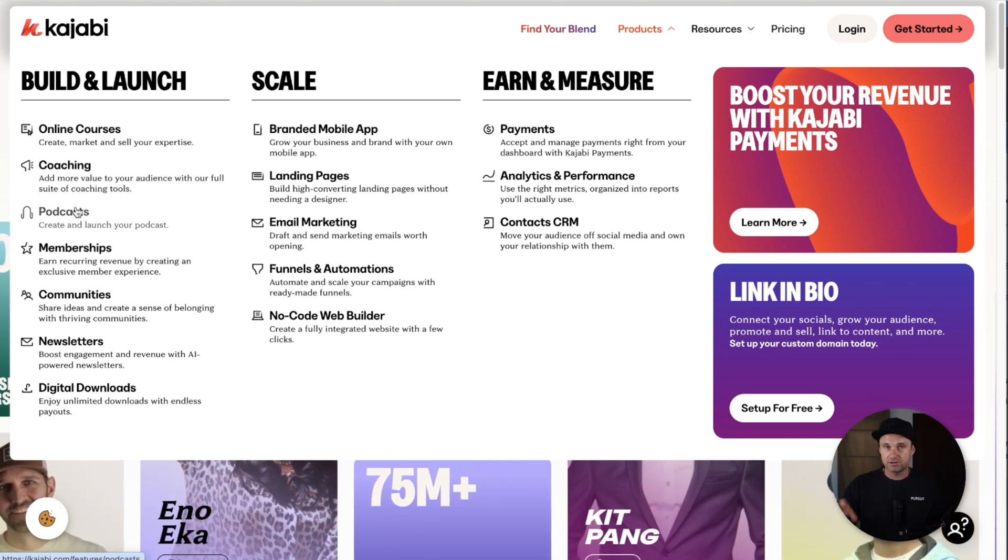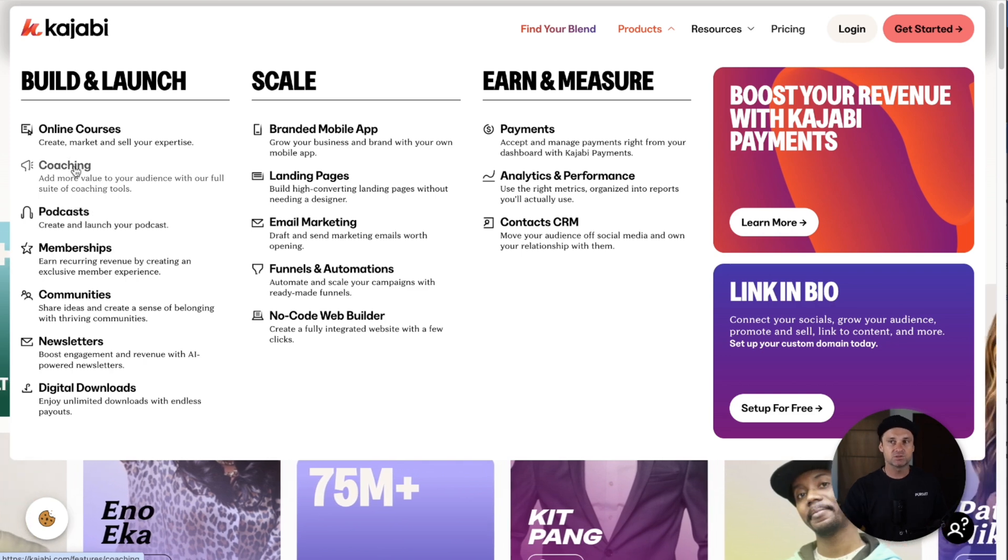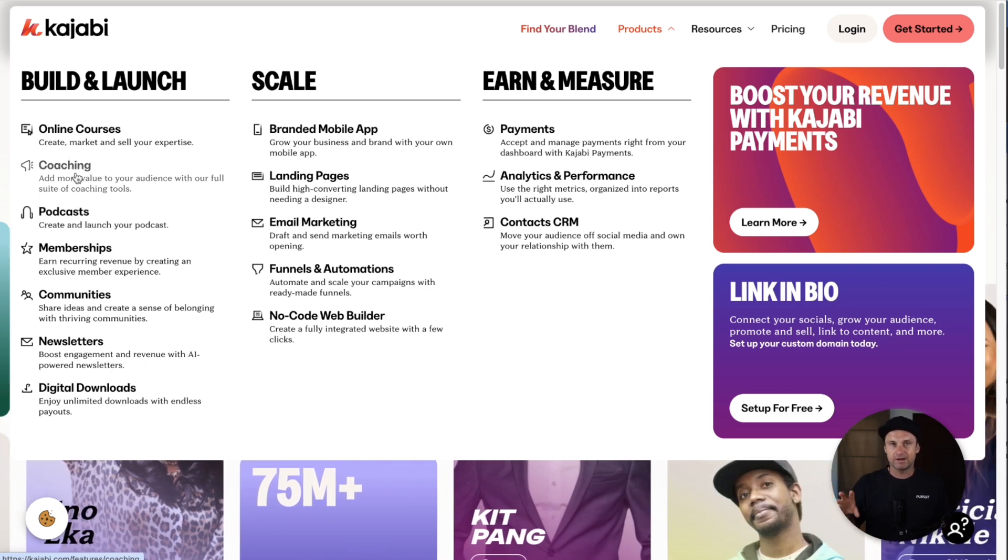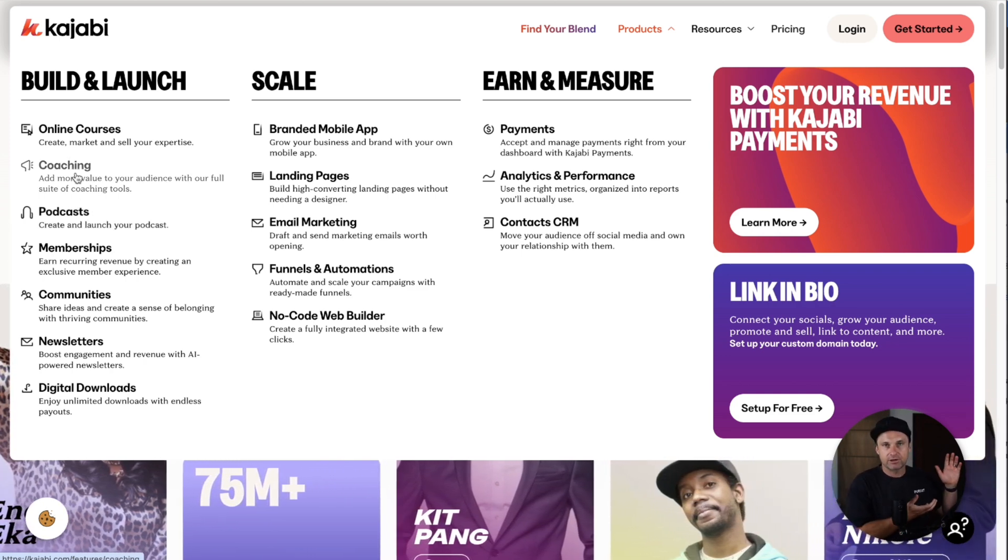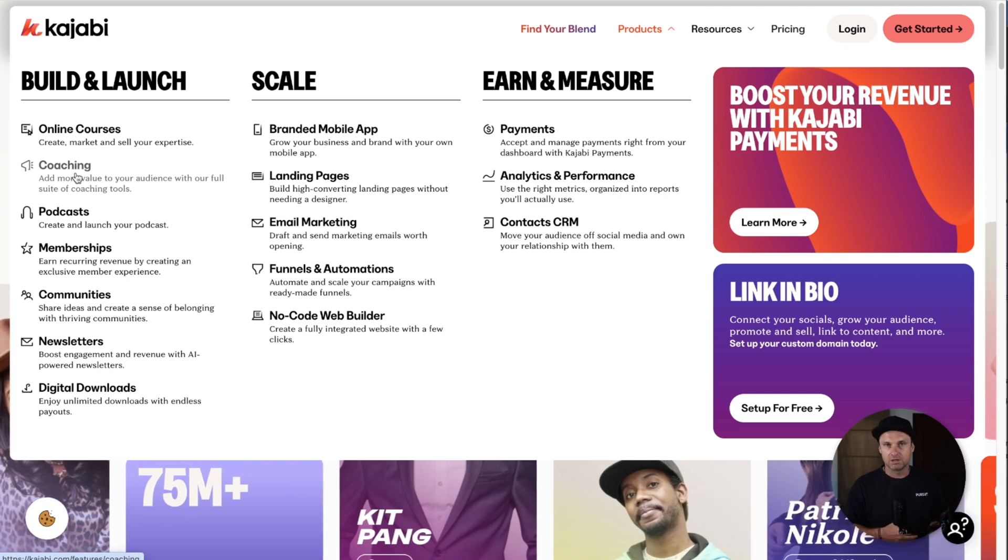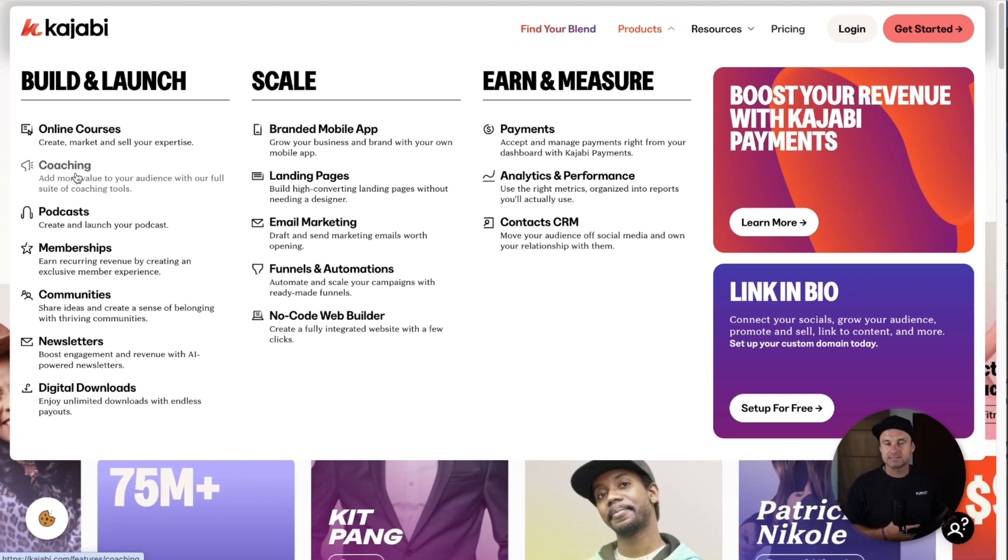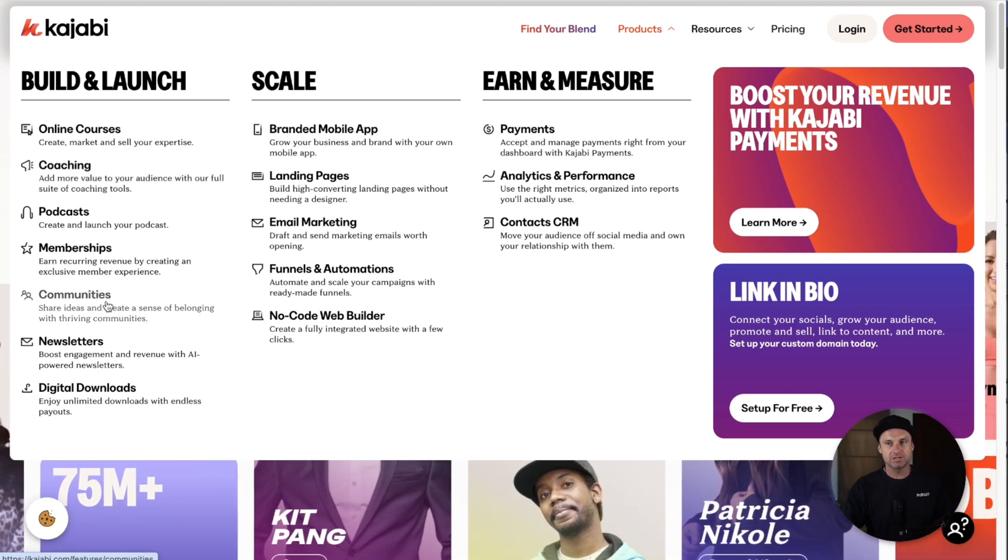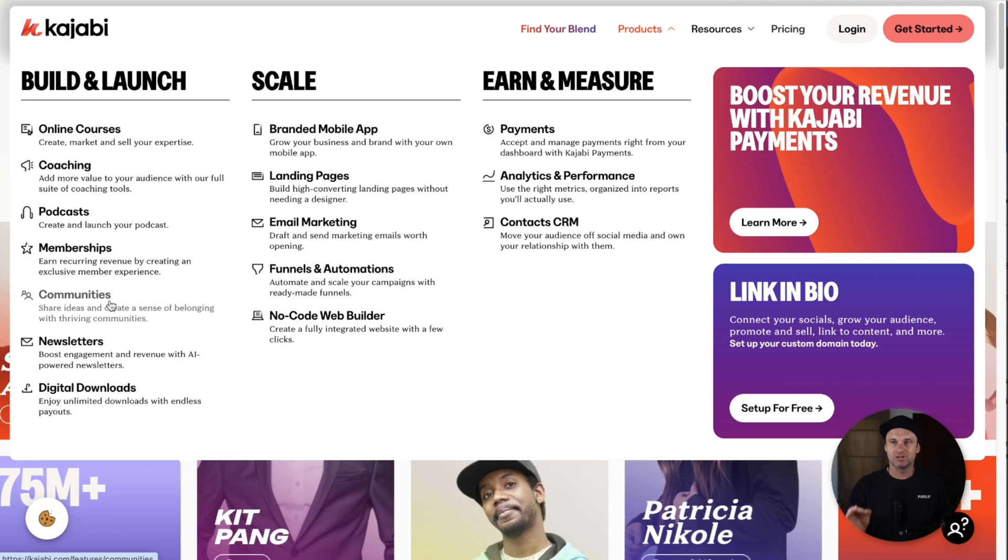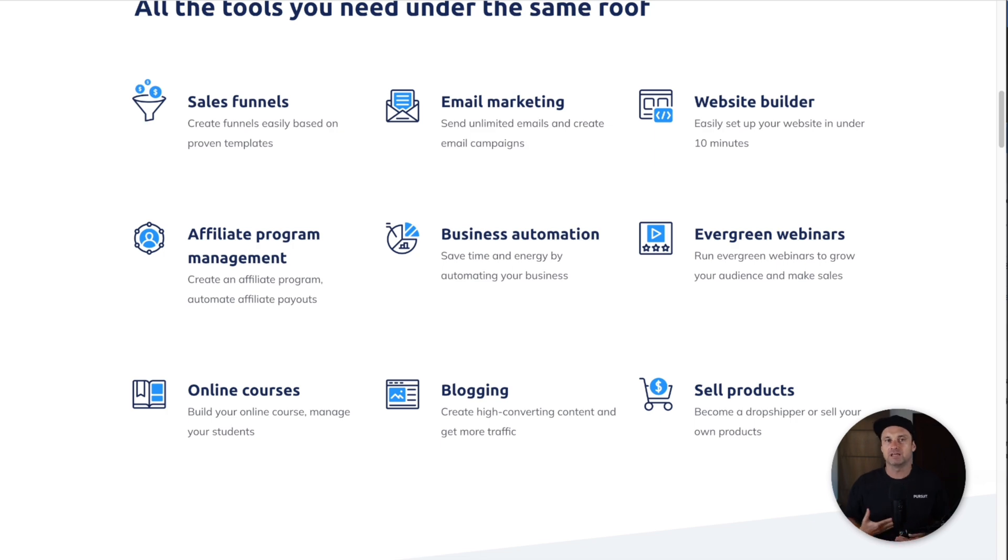Plus they have all the marketing things like website builders, email automations, as well as workflow automations. Plus they have a lightweight CRM which System.io also has.